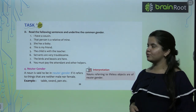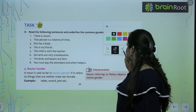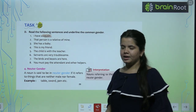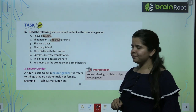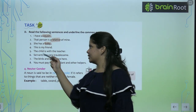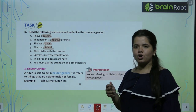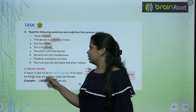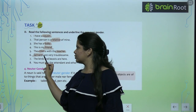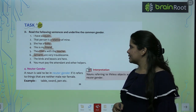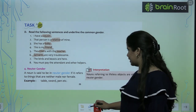Now we have an exercise — we have to underline the common gender. The first one: I have a cousin — so cousin will be your common gender, because cousin can be male also or female also. Third person is a relative of mine — so relative is common gender. She has a baby — a baby ek boy bhi ho sakta hai, a baby girl bhi ho sakta hai, so common gender. This is my friend — friend is common gender. The child is with the teacher — teacher is common gender and child is also common gender, both. Servants are very troublesome — servants is common gender. The birds and the beasts are here — you can underline this one yourself.